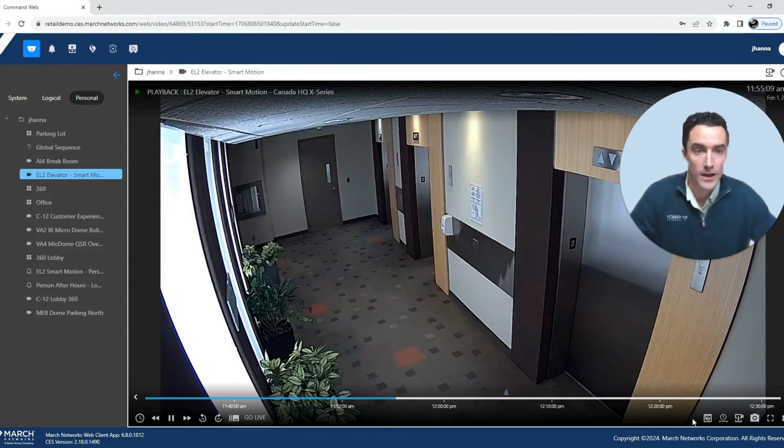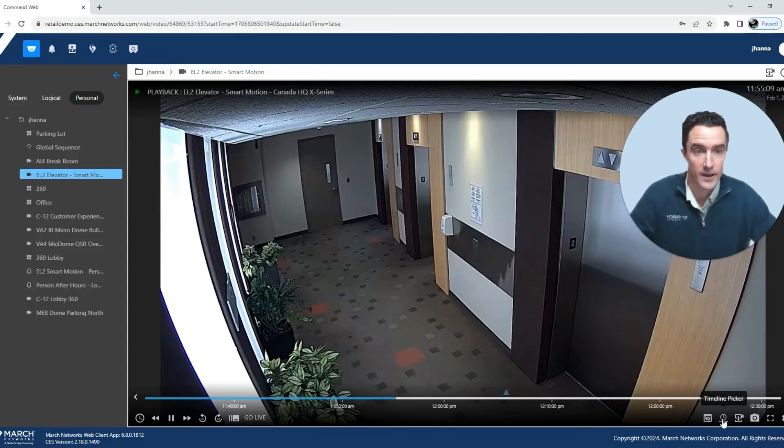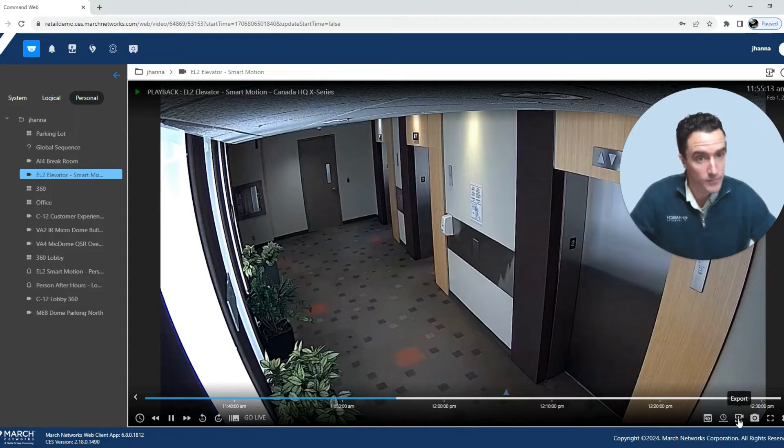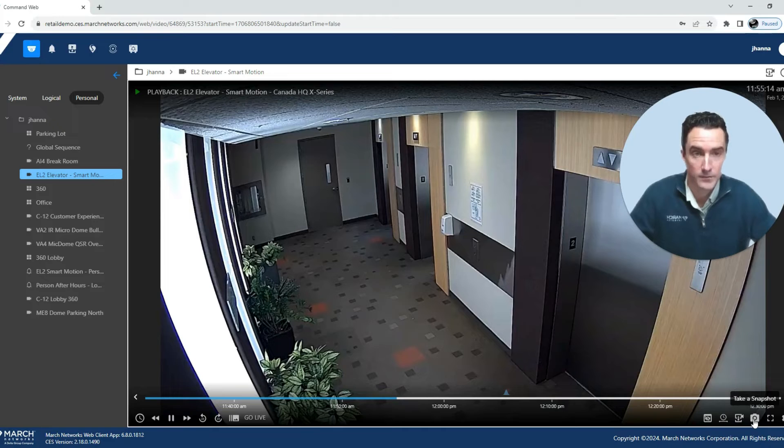We also have on the right hand side the ability to export your video and save snapshots from this video.